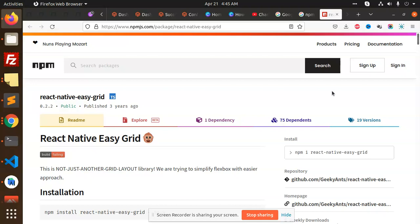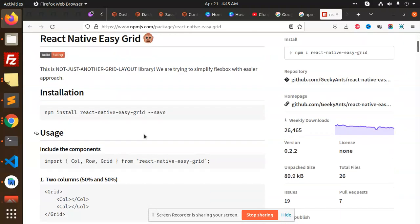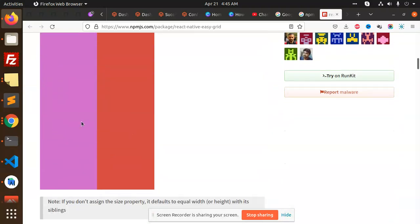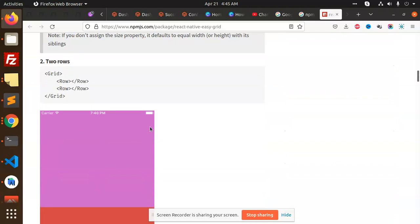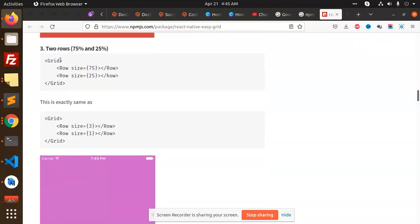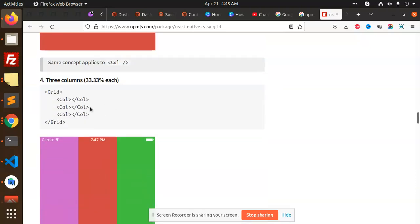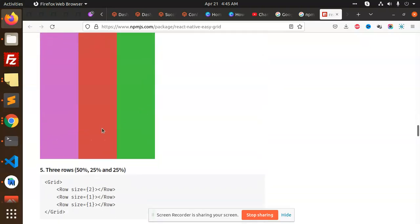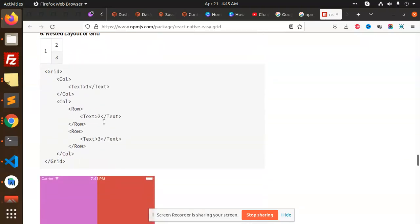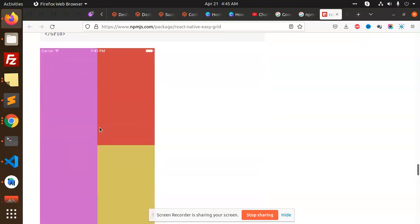What exactly it is, you can see that grids, you can divide the layout whether it is 75-25 percent, so according to it we can design. This is the React Native grid, so we are going to implement this one.